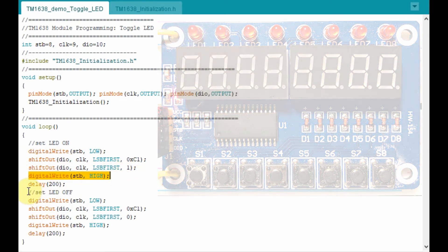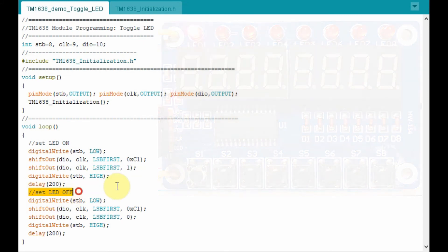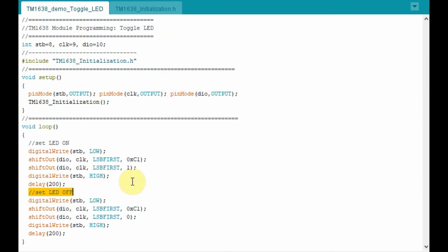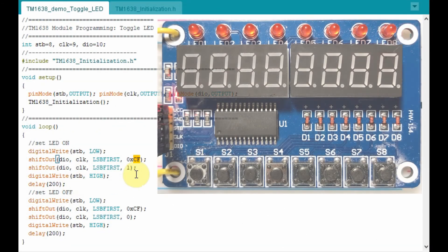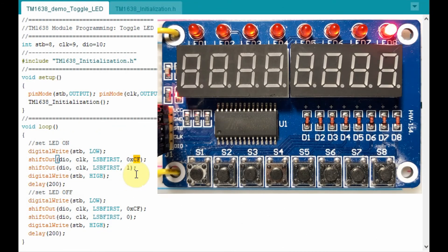To switch off the LED, the same process is followed but sending value 0 instead. Similarly, the last LED at address CF is toggled in the same manner.